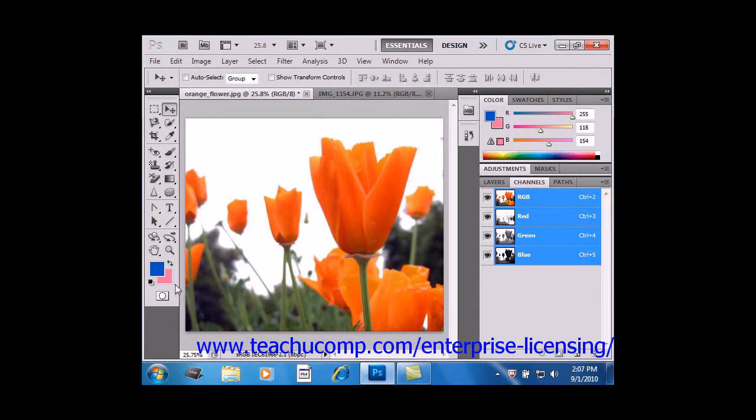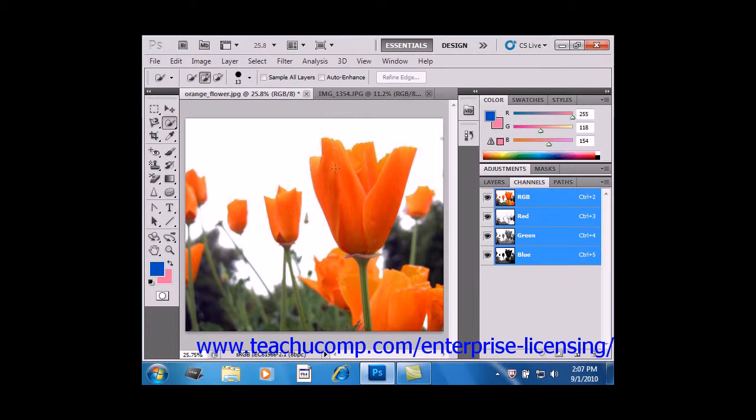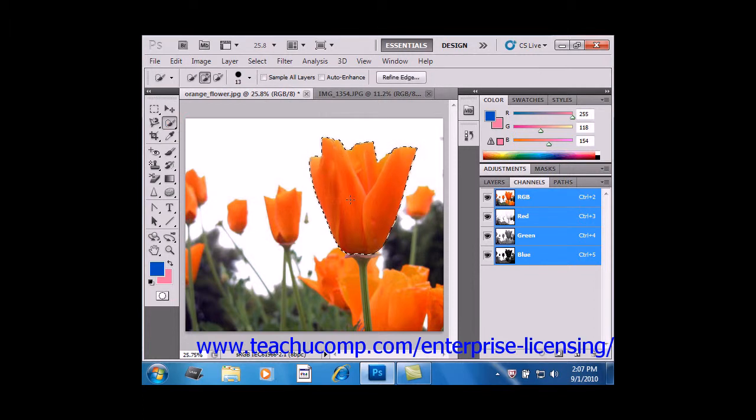If you don't make a selection, you'll instead fill the entire selected layer. So we'll go in and select our quick selection tool, and we'll use that to select our orange flower.